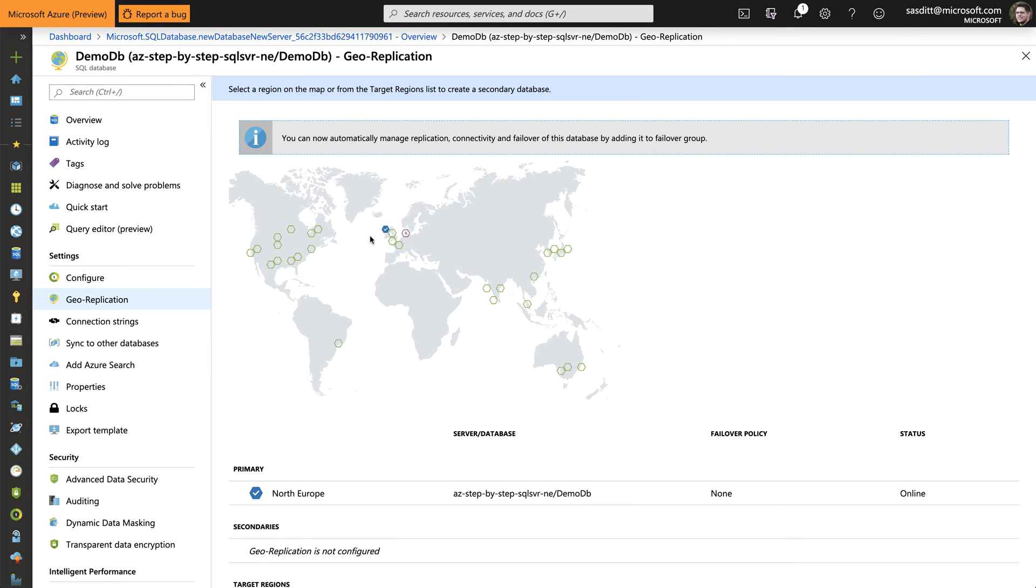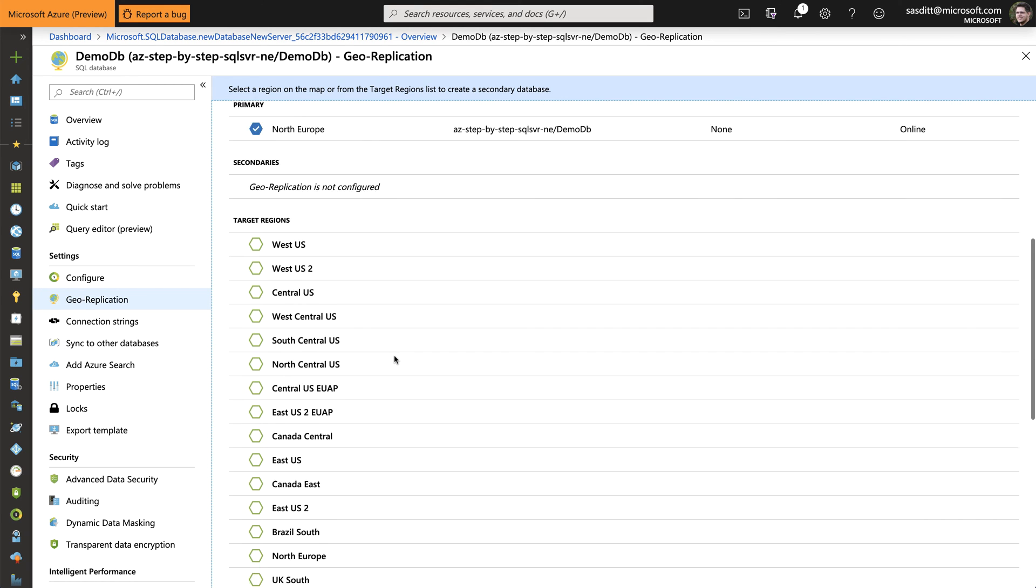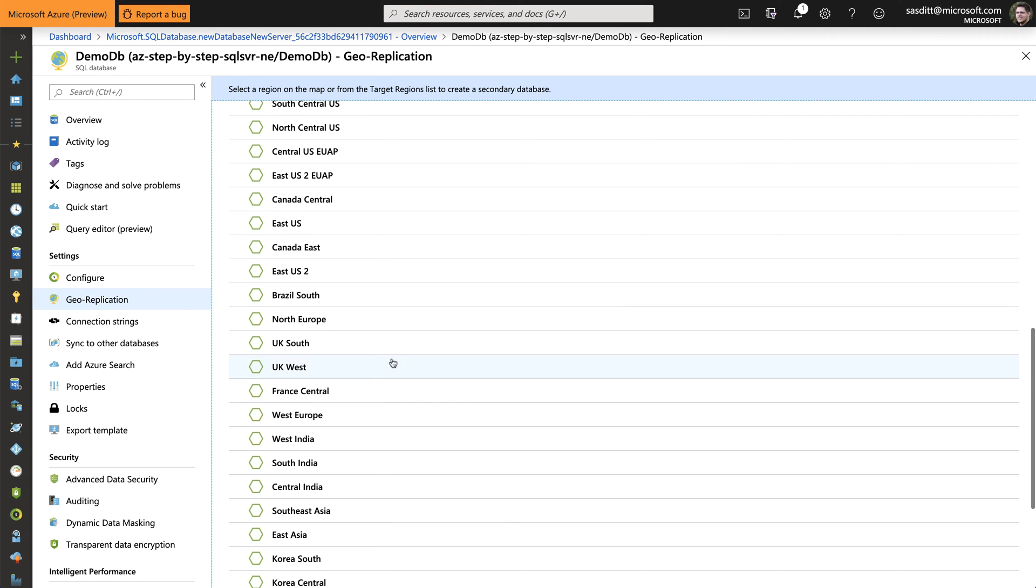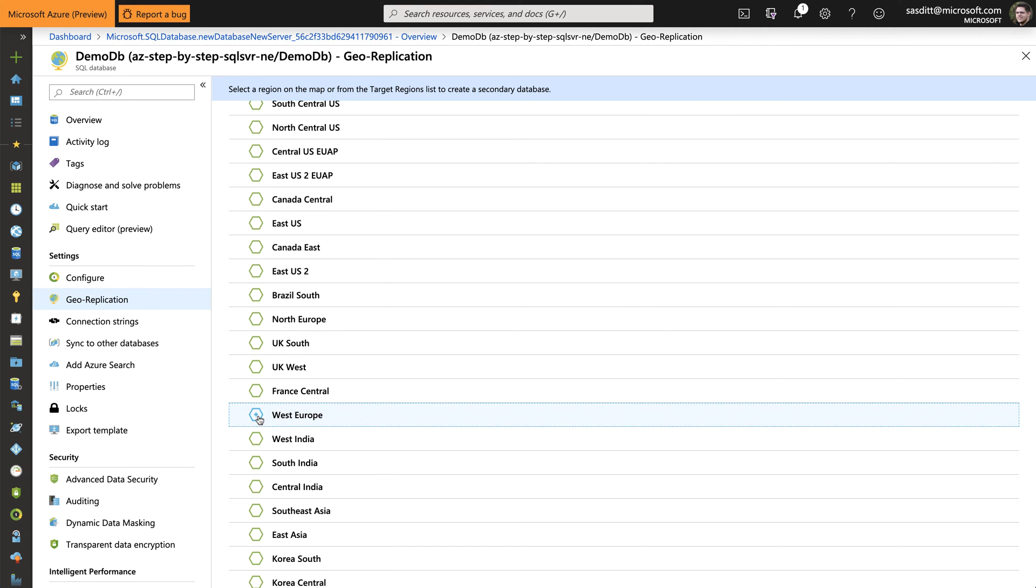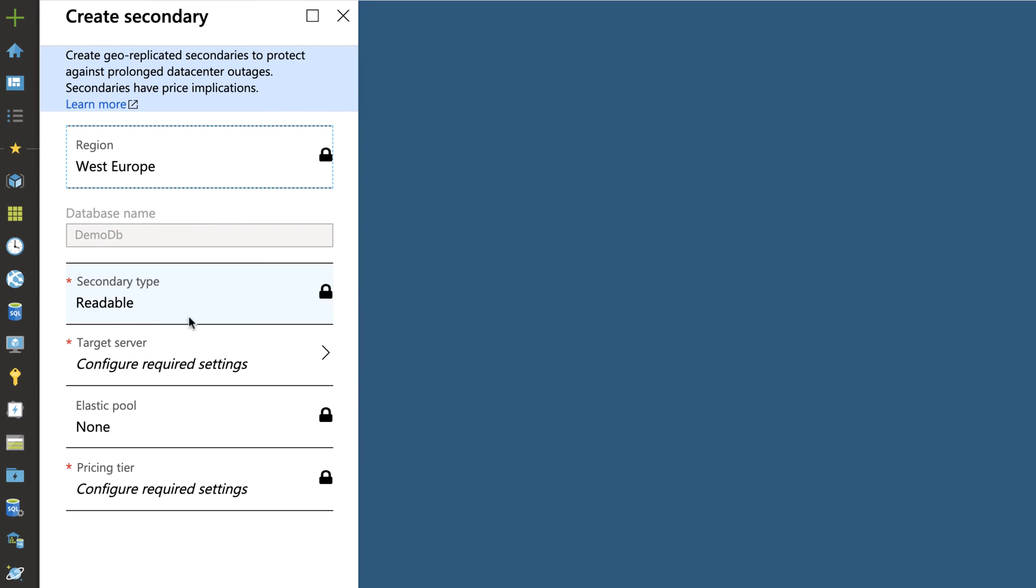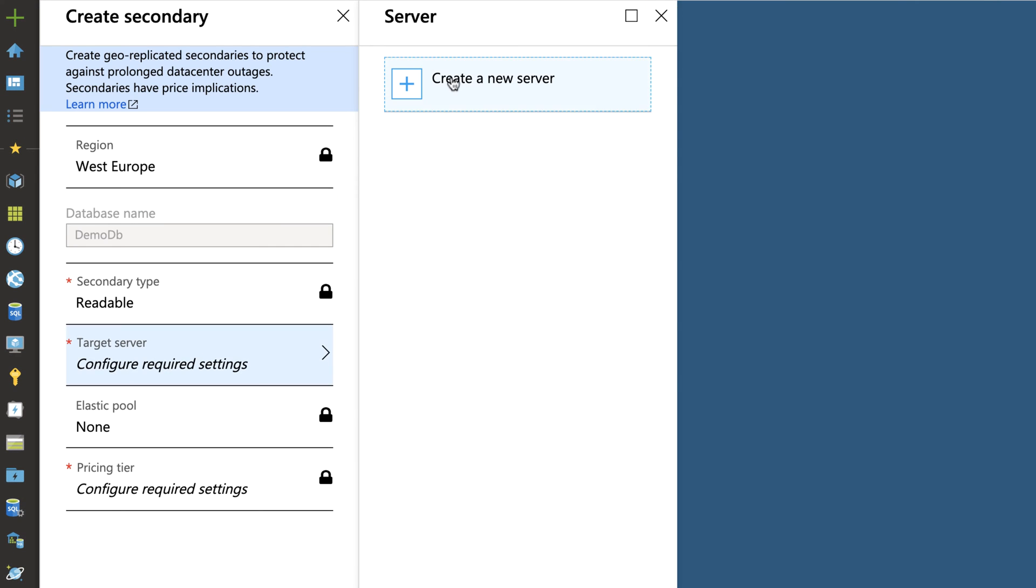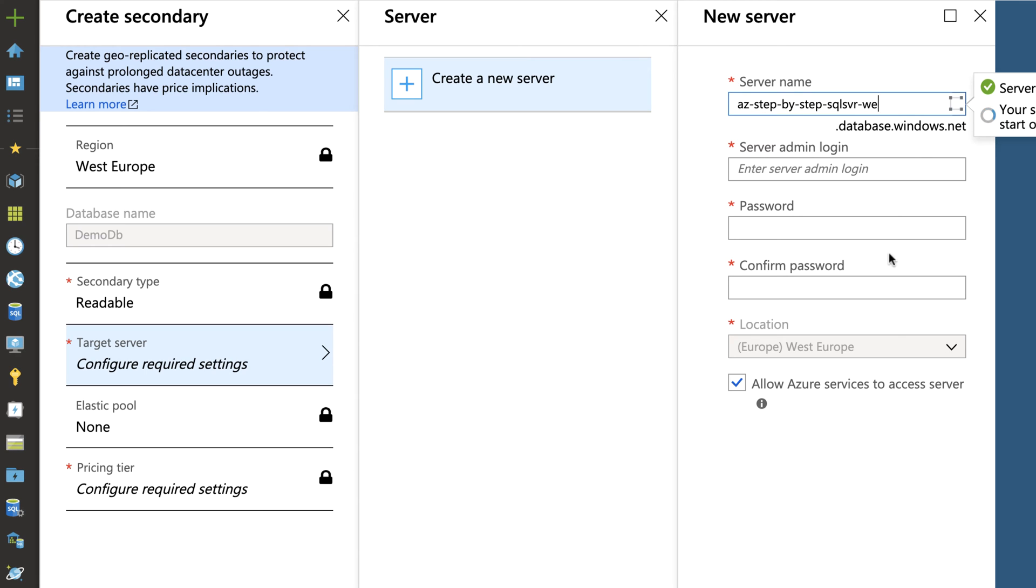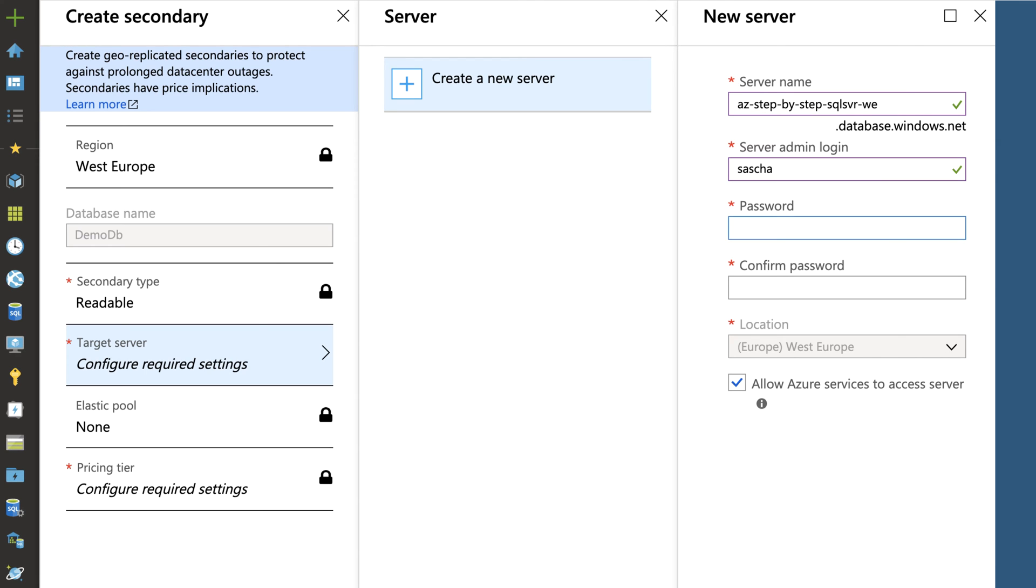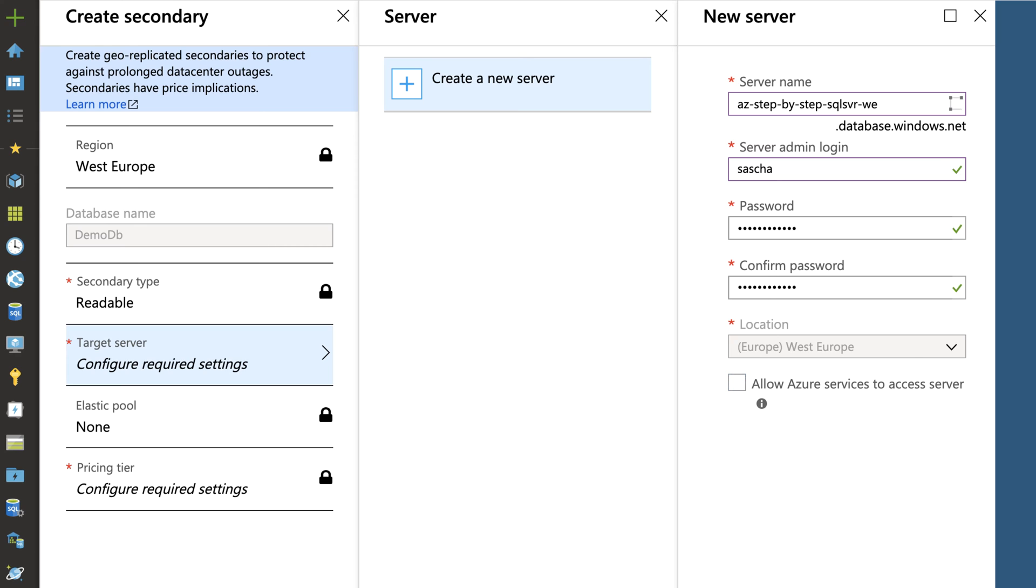And I can pick any other region to provision. In my case I want to use West Europe region for example. Let's go a little bit down and pick West Europe. And of course I need there a second server. So let's create one. Create a new server. Call it, and that's the reason why I copied that, West Europe. Again specify a name and a password. Repeating that password. West Europe is already chosen. I don't want to let Azure services access that server directly. Click OK.